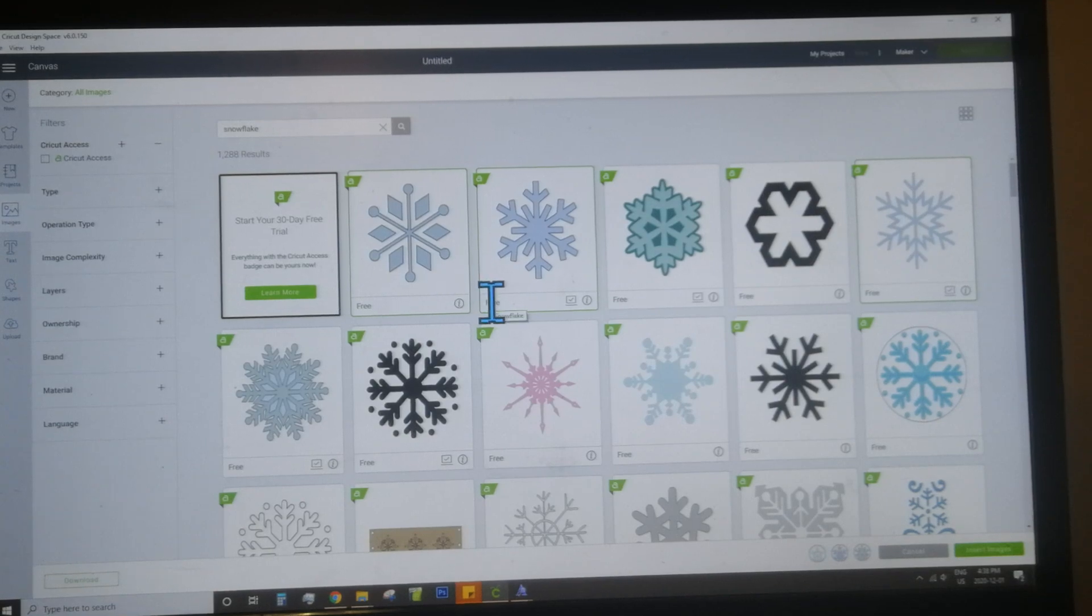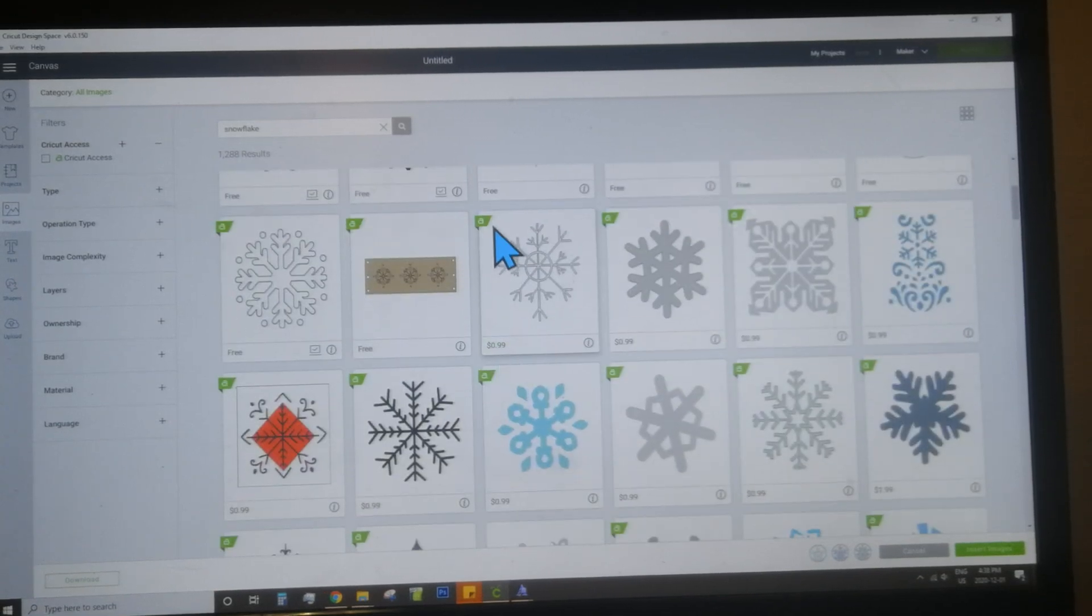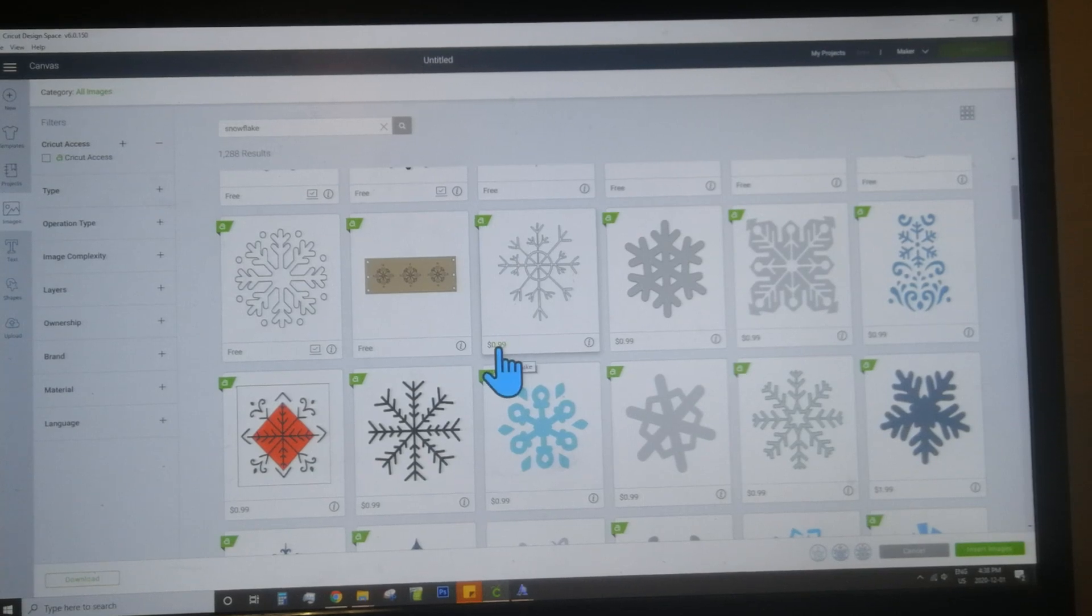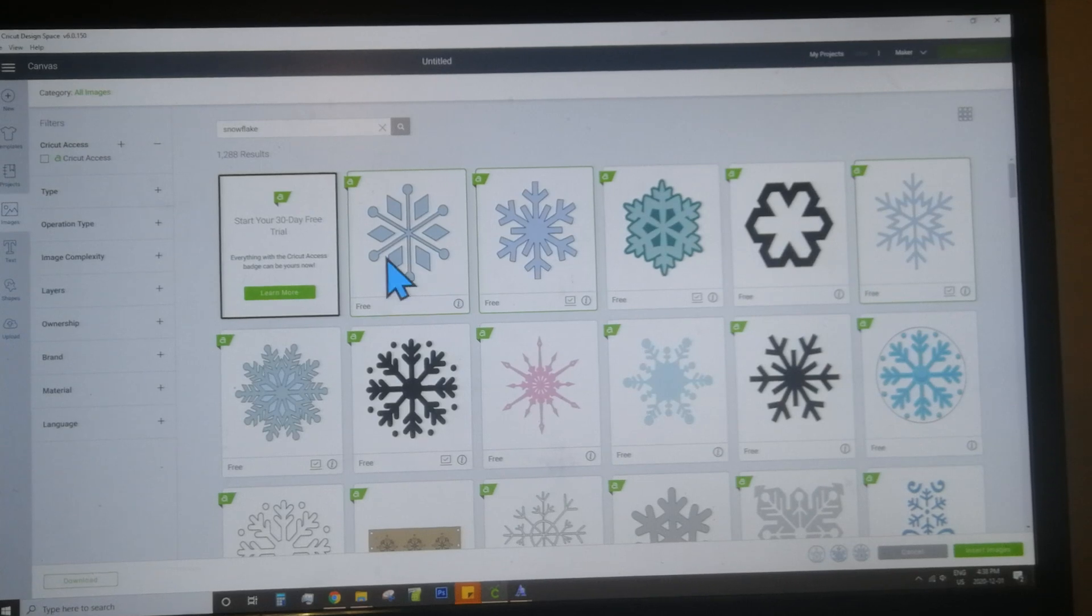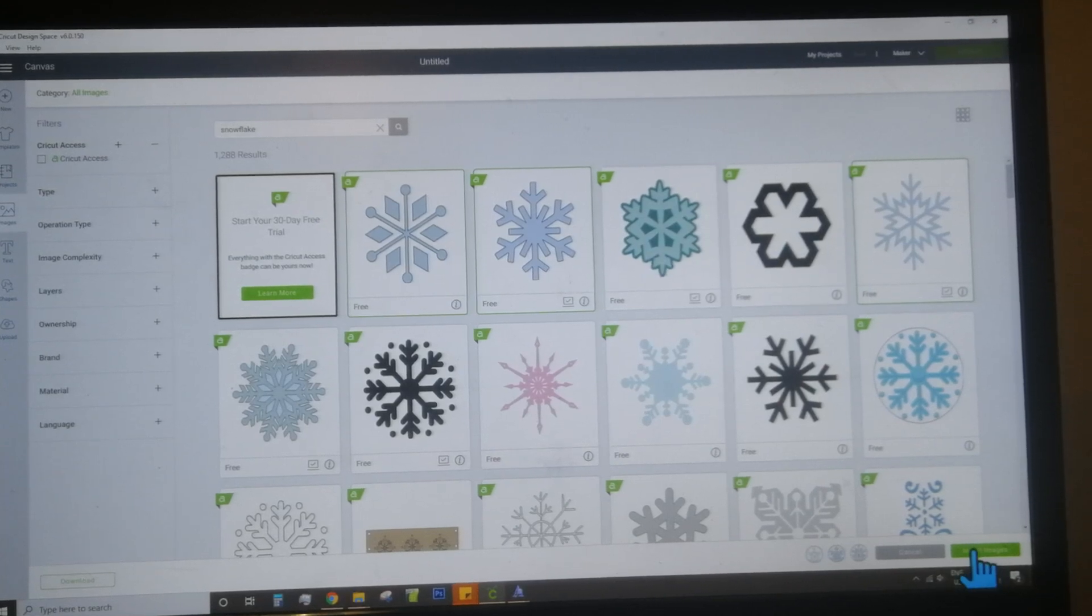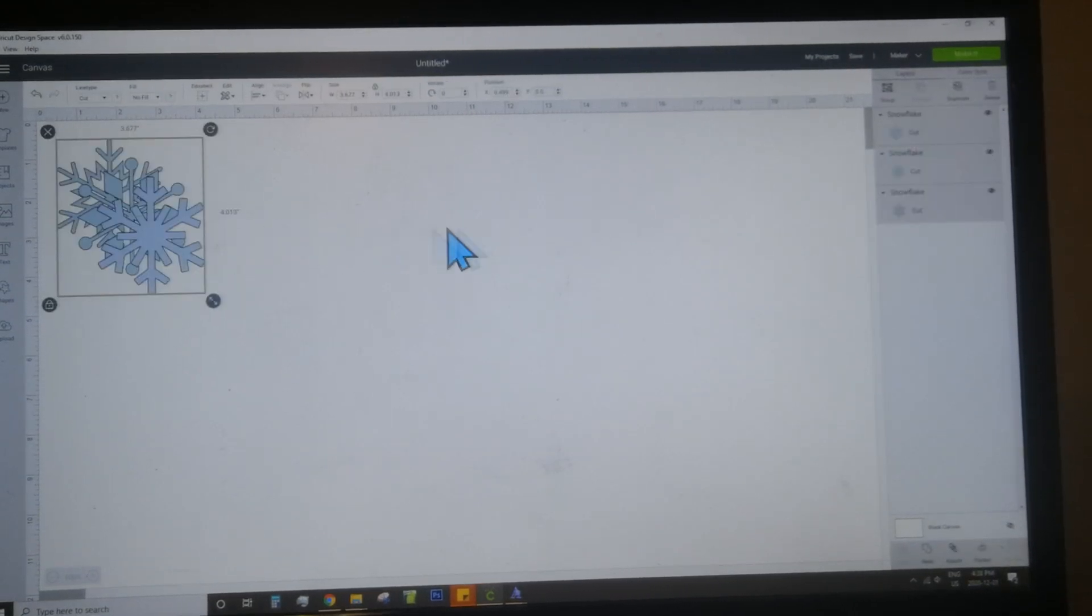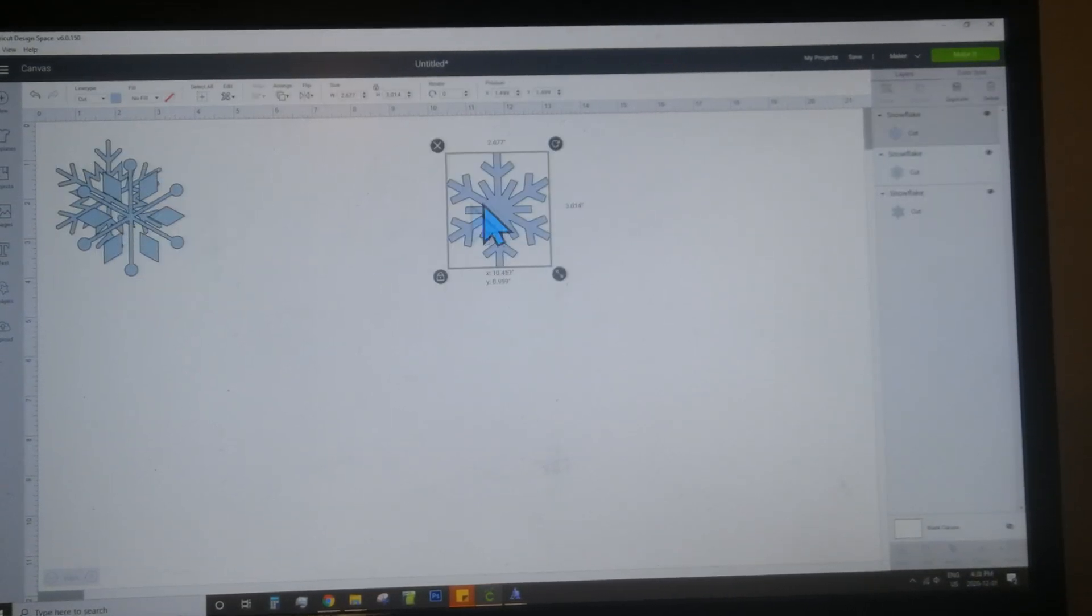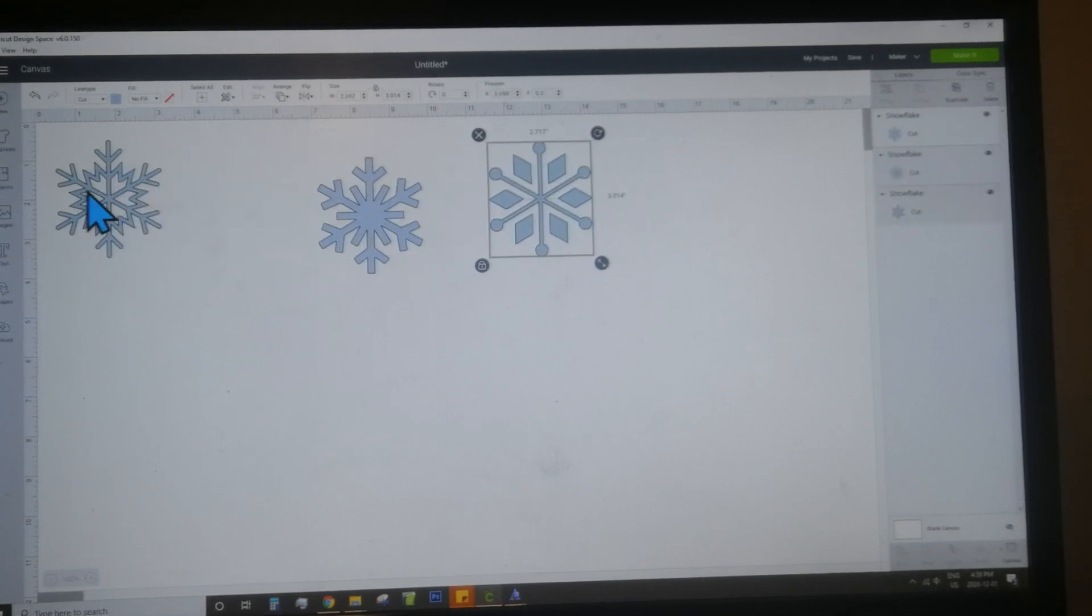Some of them are free, some of them have a price. If you have Cricut access, you won't see a price down here. They'll all be free for you if it has this green A on it. Once you've selected your images, you want to click insert image in the bottom right hand corner. Then you'll have your images on the screen, and just select them one at a time so you can see them.